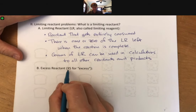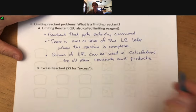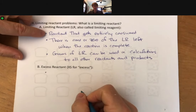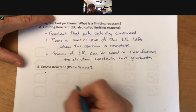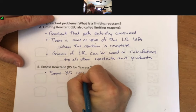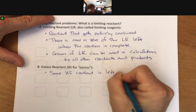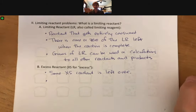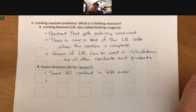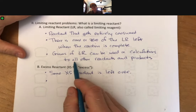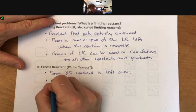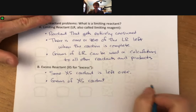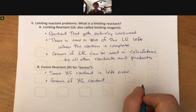Now let's talk about the excess reactant. My abbreviation for that is capital X, capital S for excess, because we're going to be labeling these from time to time. Some excess reactant is left over, and because there's some left over, grams of excess reactants cannot be used except to determine the limiting reactant.